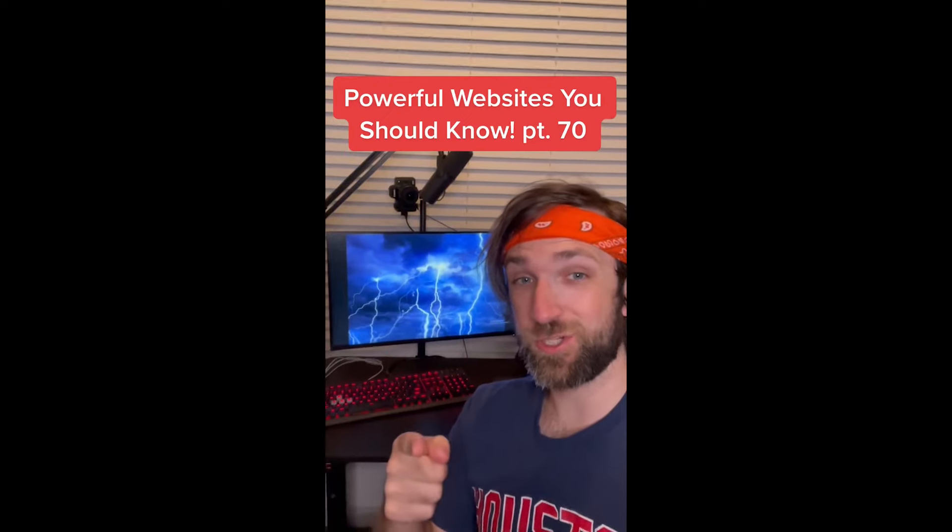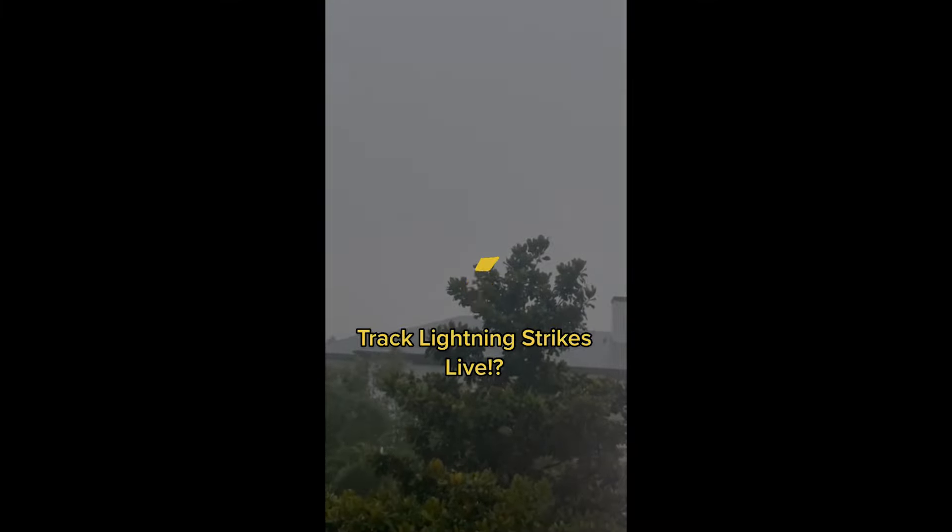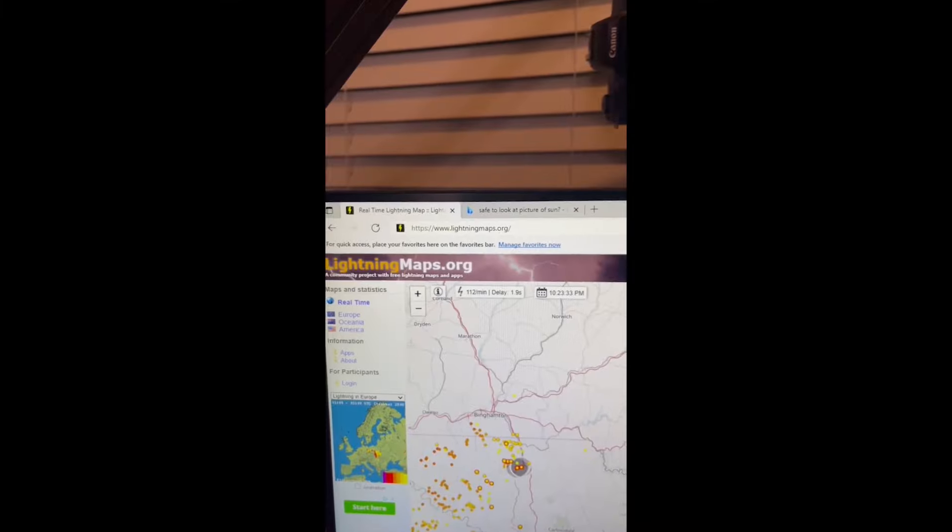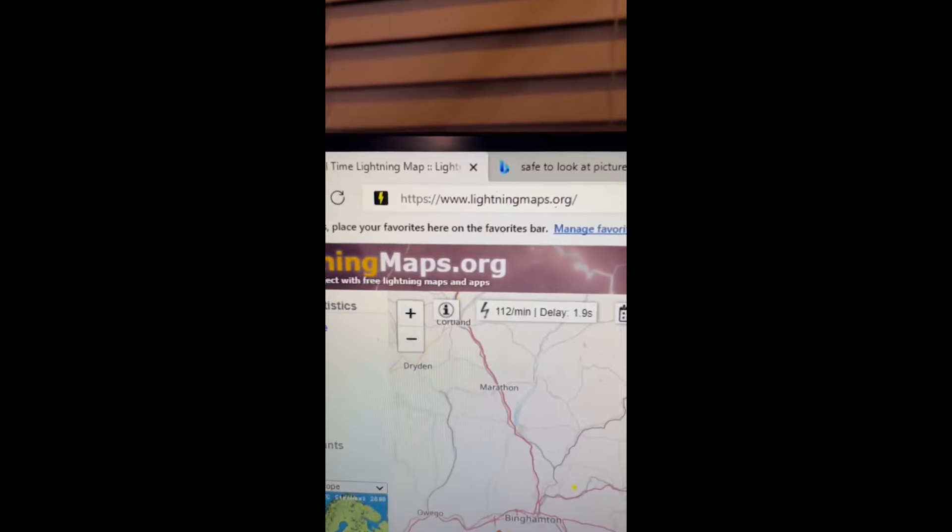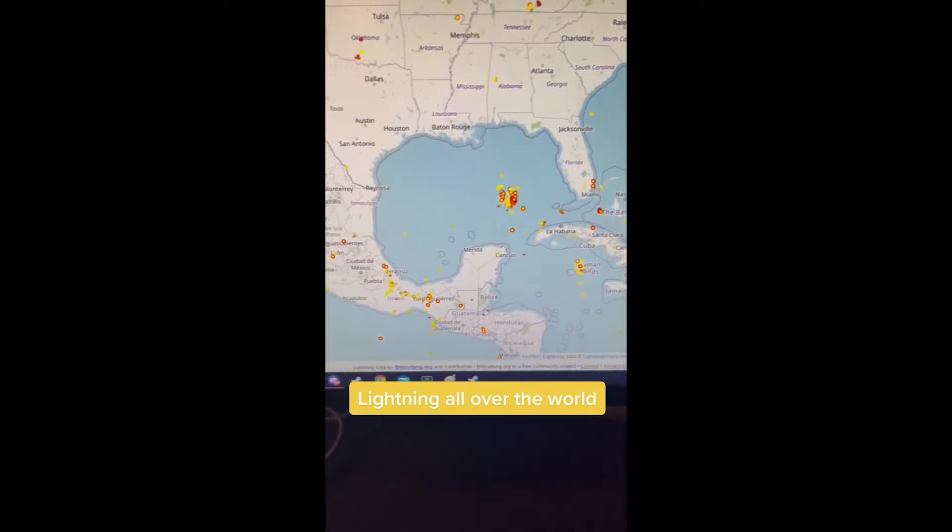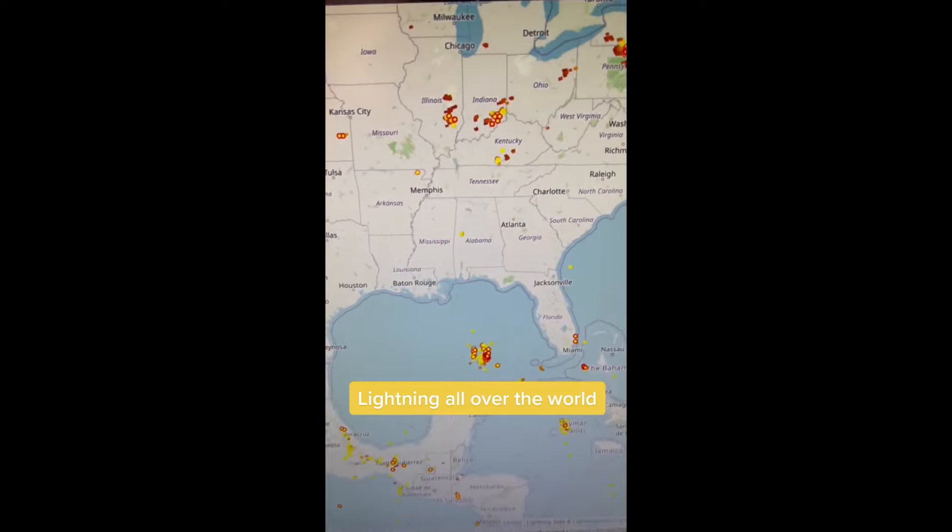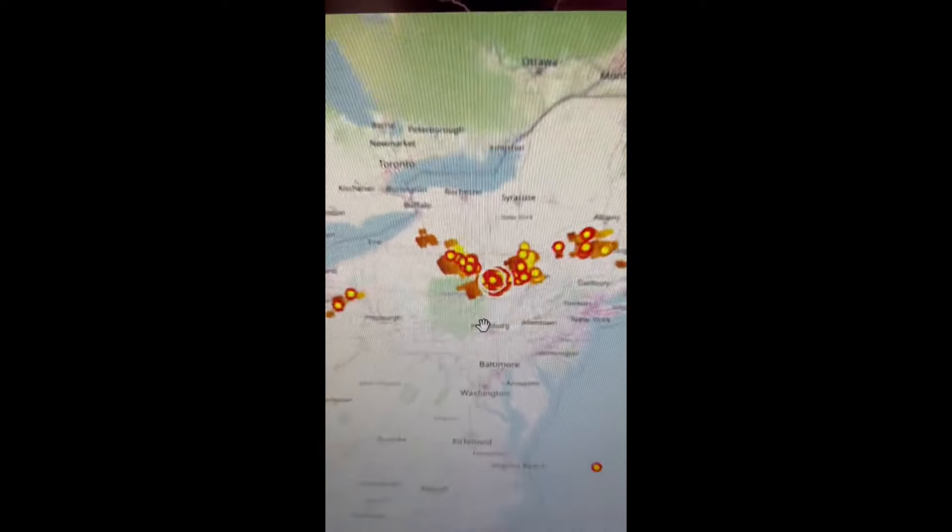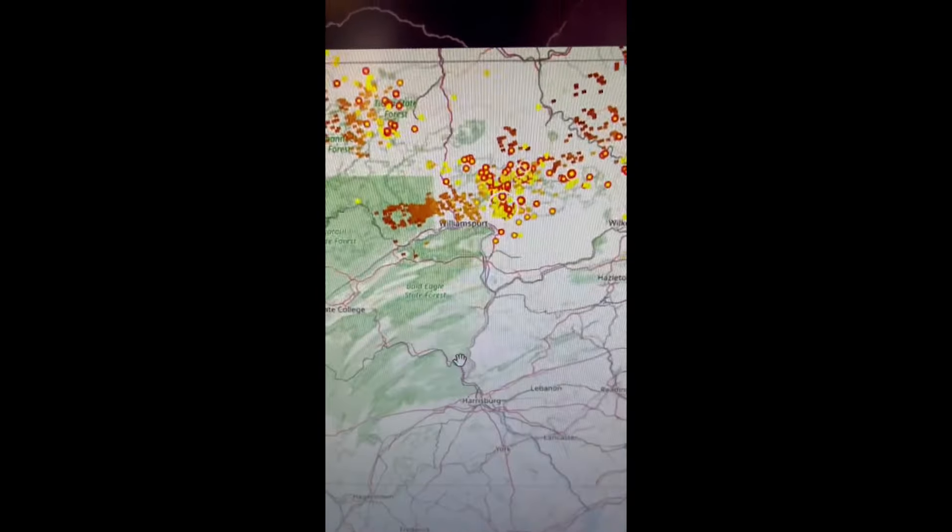Powerful Websites You Should Know, Part 67. Did you know if you go to this website, you can create mashups of different songs? I'm going to do Astronaut in the Ocean and Thunderstruck. Like listen to this. What you know about rolling down in the dig when your brain goes on, you can call them for free.